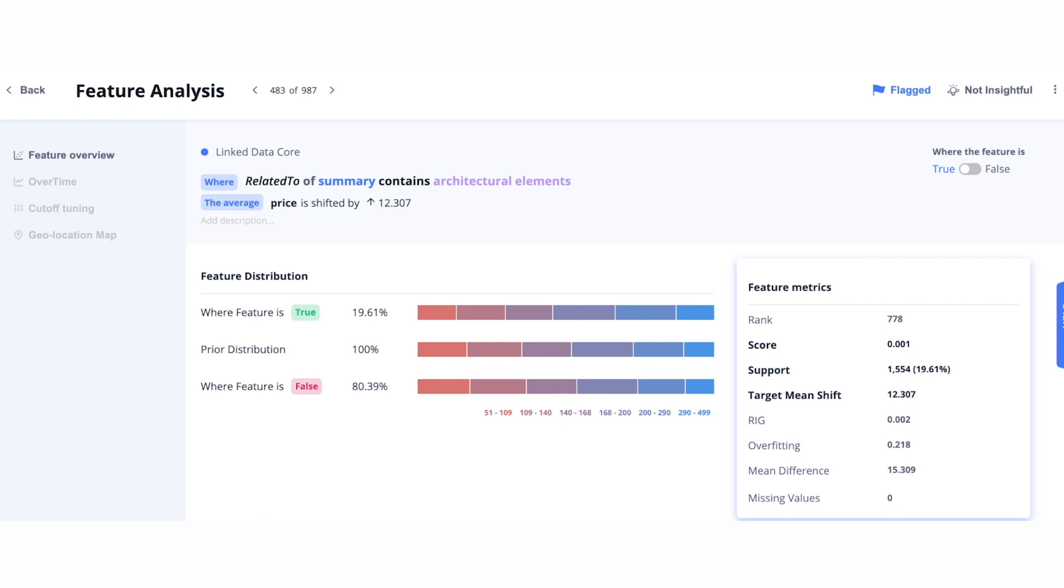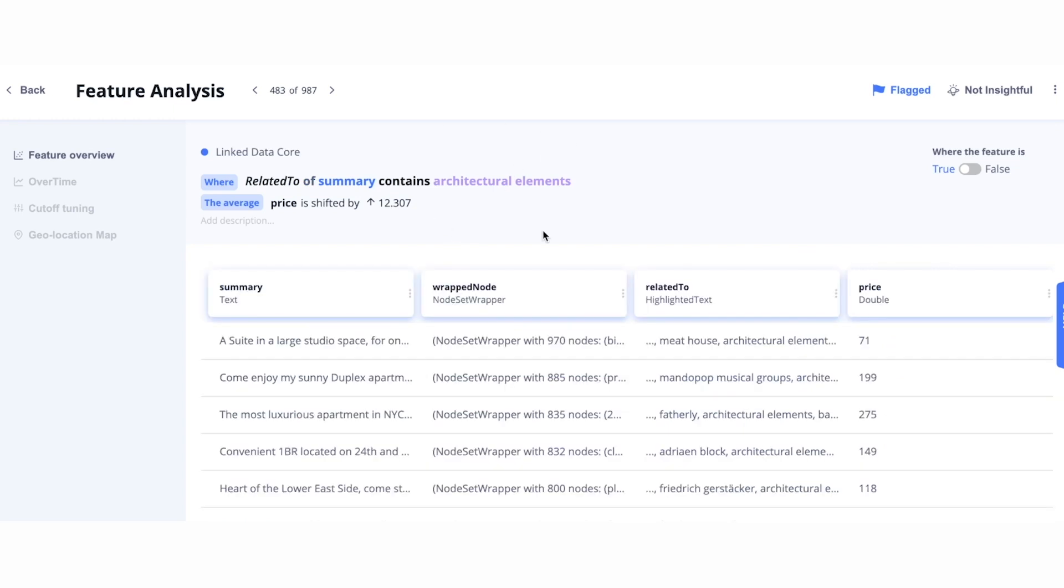Here, we find if we have words in our summary that relate to the concept of architectural elements, it actually corresponds to a higher Airbnb price. Words like fireplaces, patios, pillars, courtyards, spiral staircases, all relate to architectural elements in the Spark Beyond Knowledge Graph.